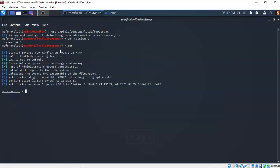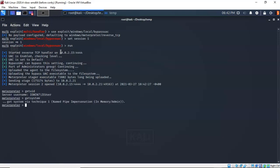If I type 'getuid' you'll see who I am currently logged on as on the Windows 7 machine. Now if I type 'getsystem' I should be able to elevate our privileges to that of administrator. And I did. Now if I go back and type 'getuid' again, you'll see that I am running as NT Authority as part of the system. We're now ready to continue with the advanced password hacking techniques in Metasploit.